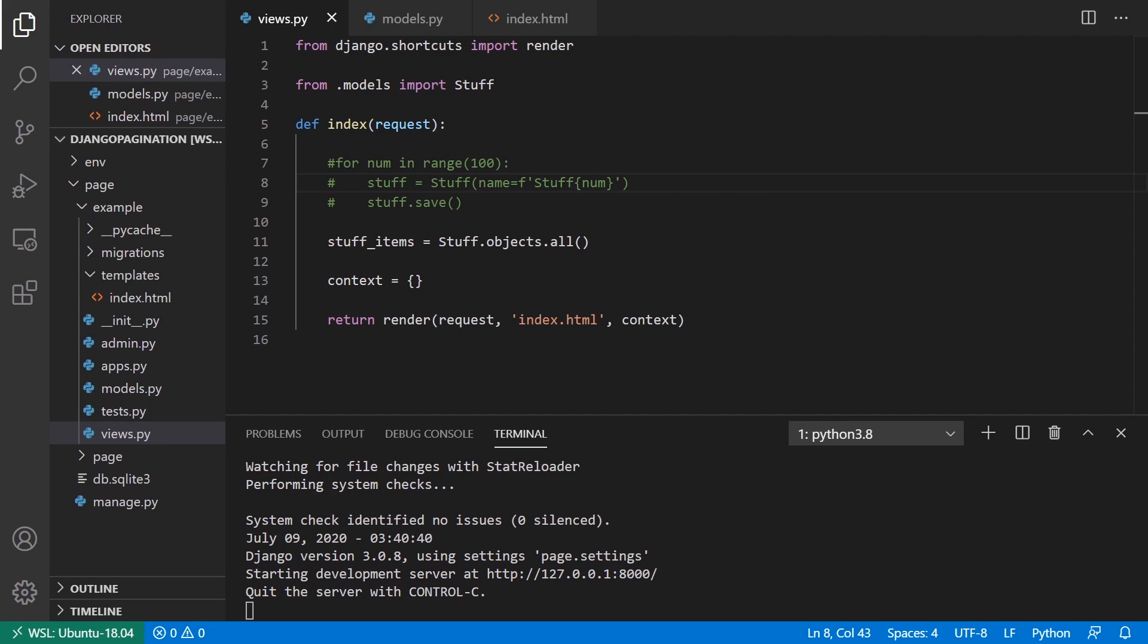Hey everyone, a quick video today. What I want to show you is how to use the paginator class in Django.